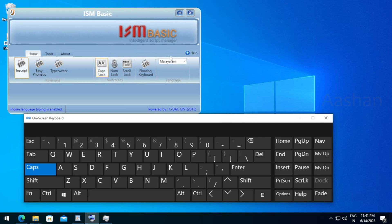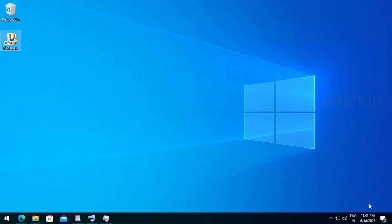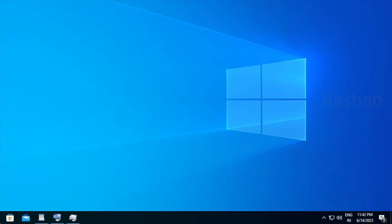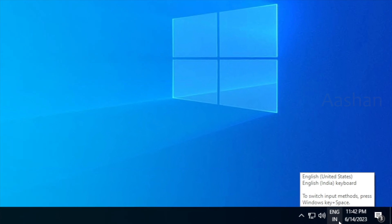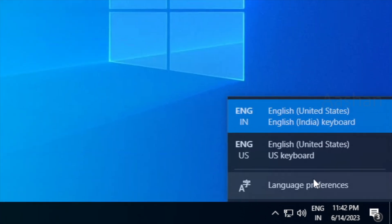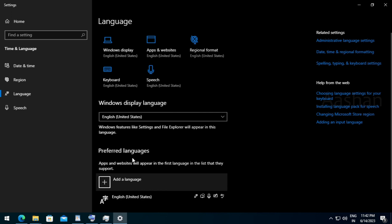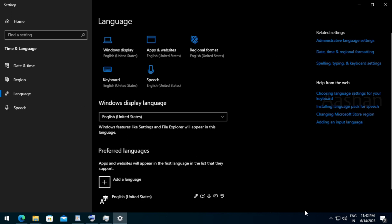I will click the ISM Basic button. I will also click the burner card. I will type the ISM Basic option in Windows. I will click the e-engine. English — click the keyboard style and the language reference.